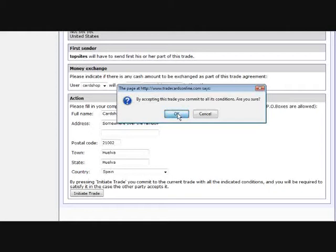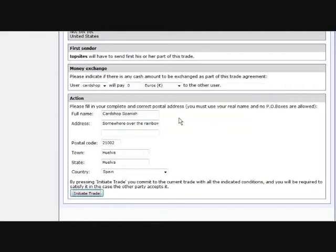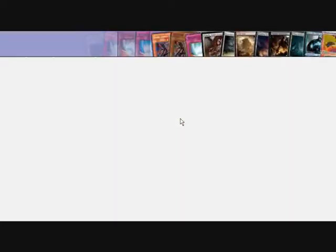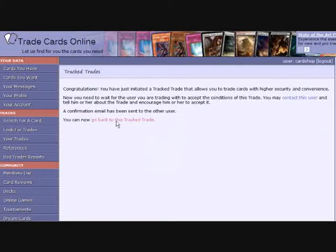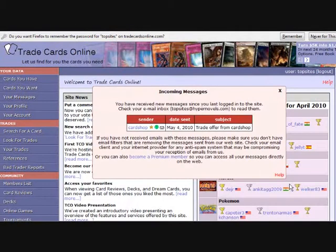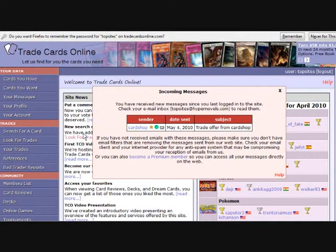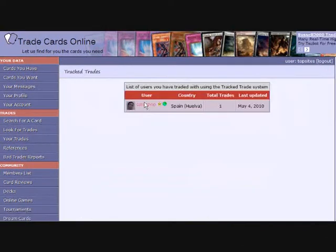After confirming that you agree with all the details, your trade offer gets registered and is sent to the other user. He or she will get a note about your offer and will be able to review it on the site.